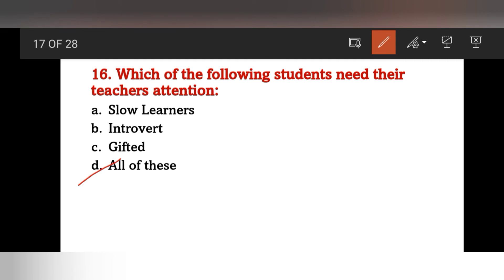Slow learners need basic attention, introverts need encouragement to talk, and gifted students also require focused teacher attention for their development.